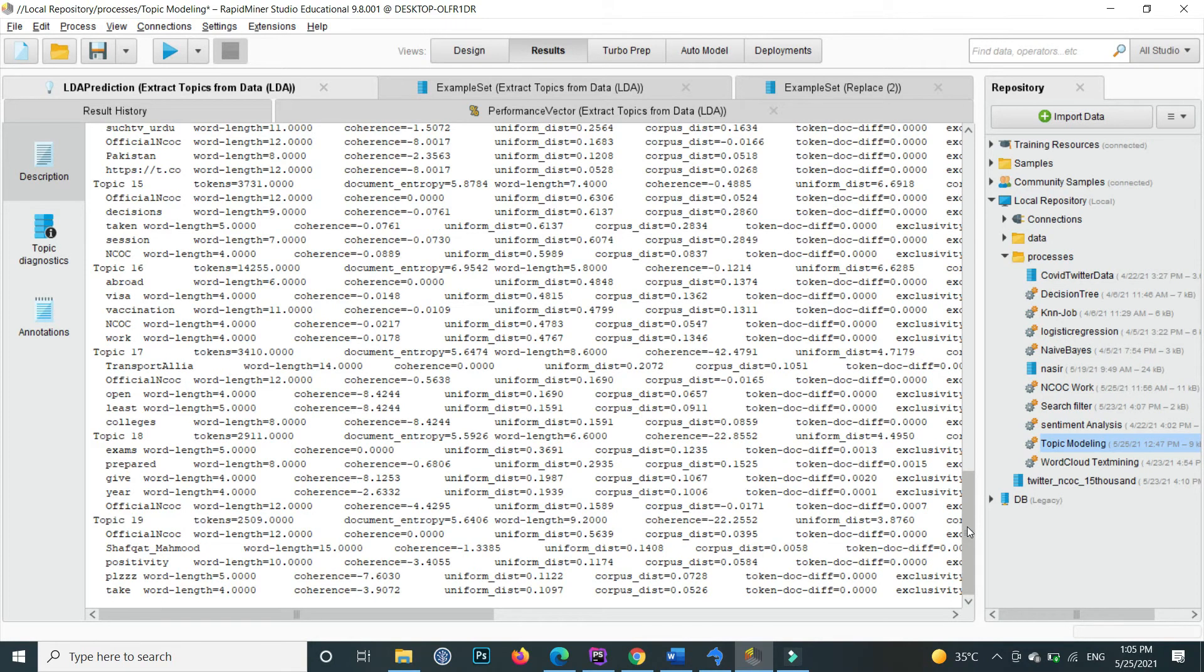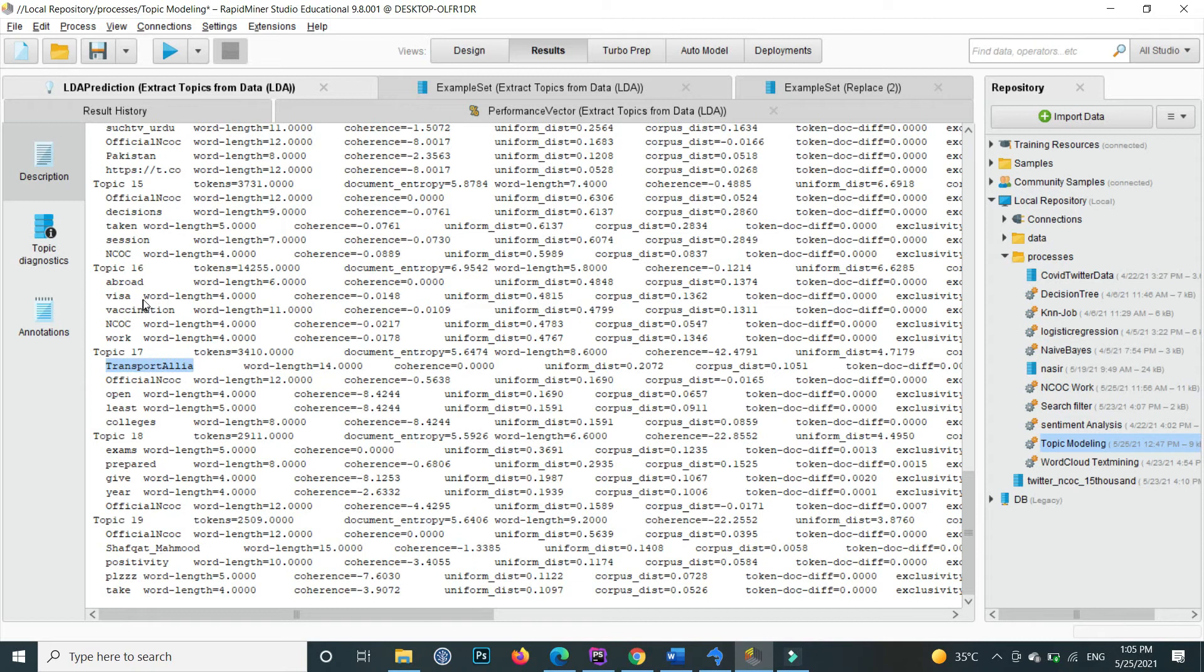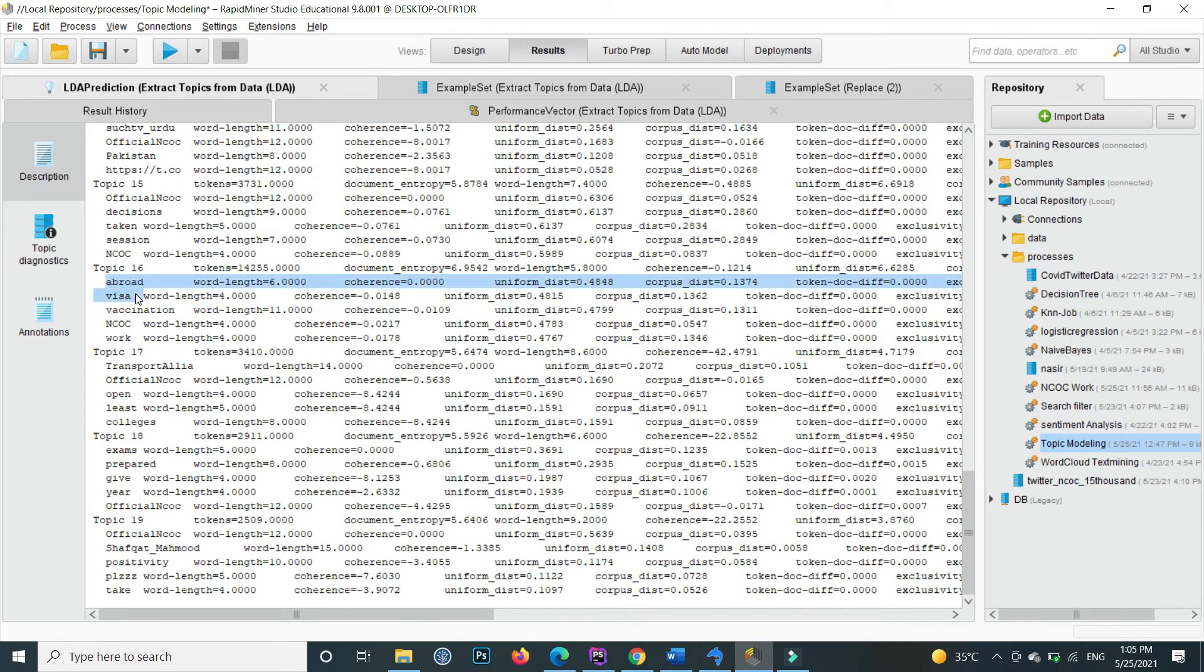For each different topic you can specify or name each individual topic by checking all these words. For example, if I see topic 16, there is abroad, visa, vaccination, NOC, and work, so I can name it for example abroad vaccination.